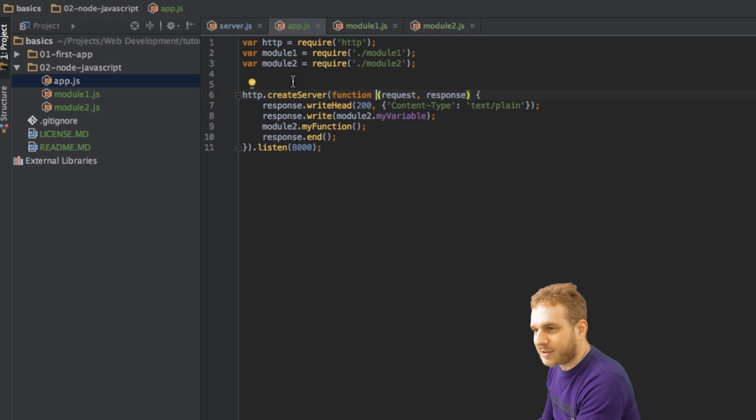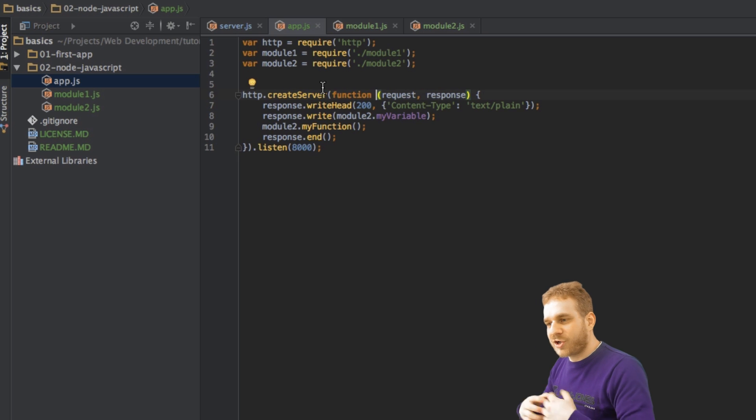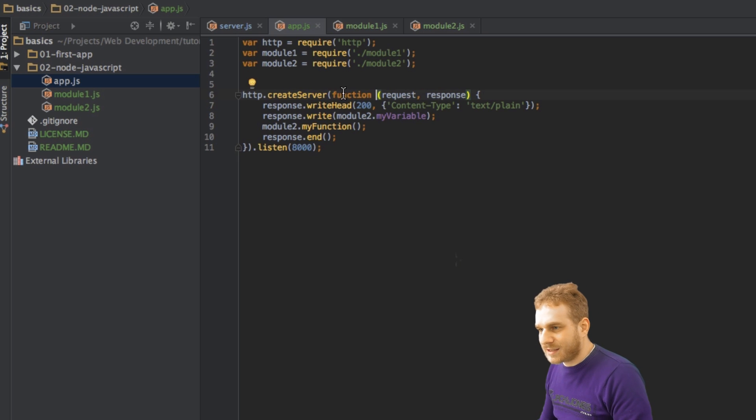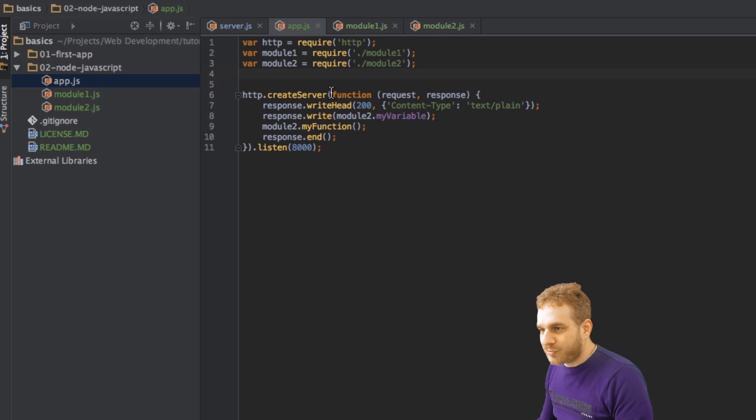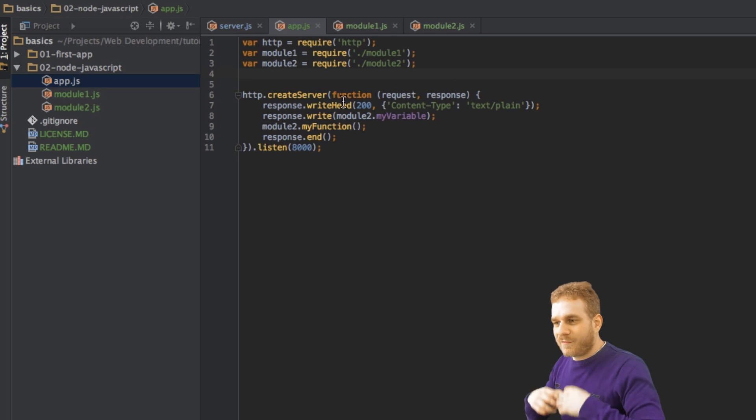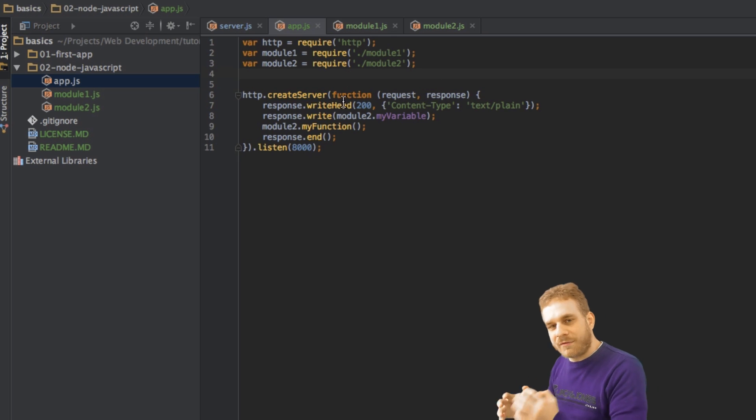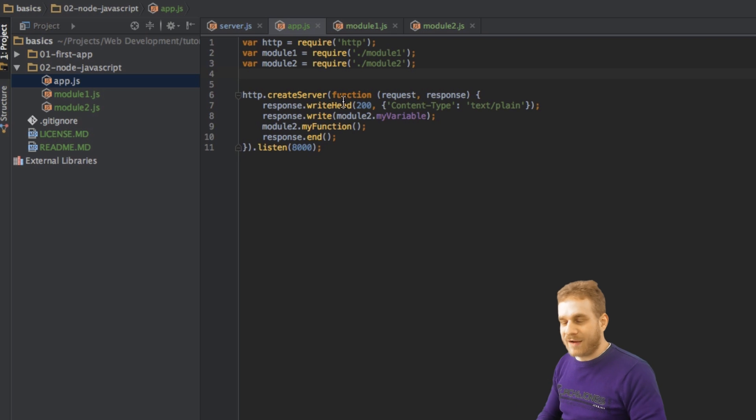We're not creating the function on its own, assigning it a name and then telling this function here to use that name. But instead, we're creating the function here at the place where we will need it. And we do this a lot, you will have seen it a lot also in the Angular 2 videos.